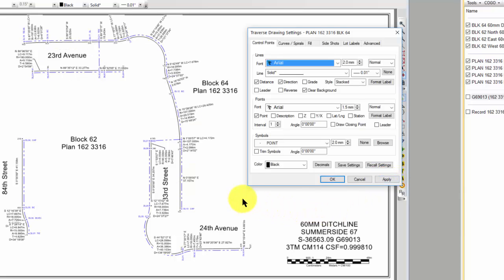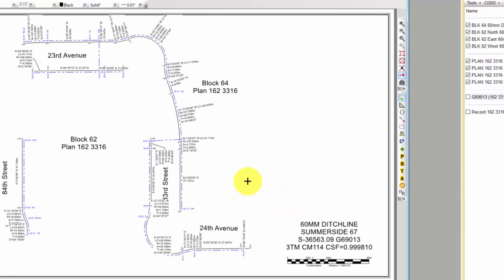We can see that Traverse PC has positioned all the labels to the outside because that's what we told it to do in this format.